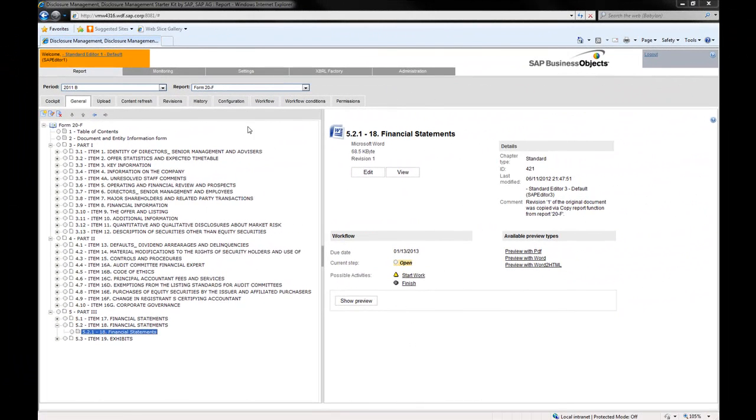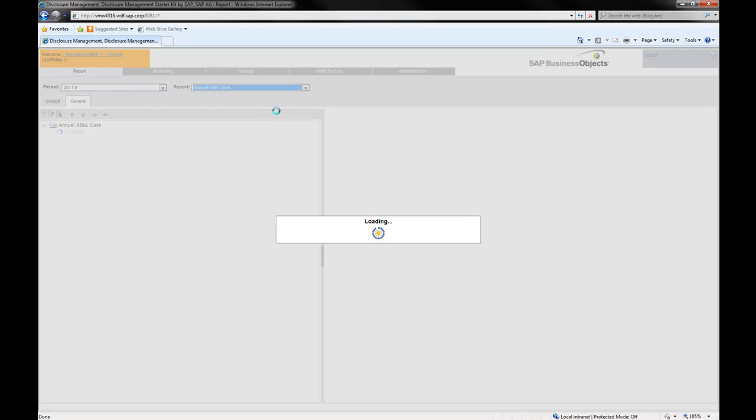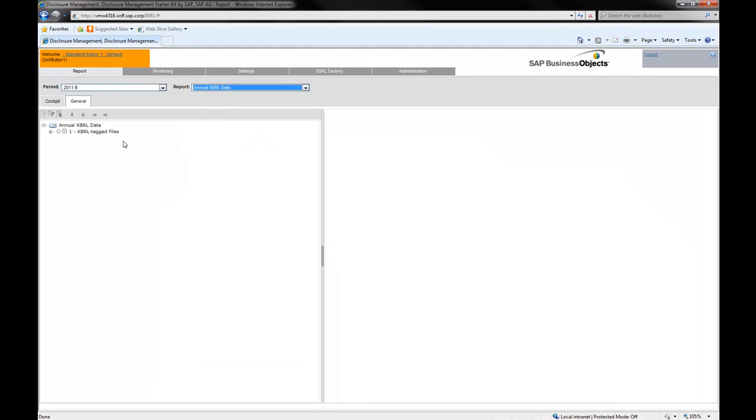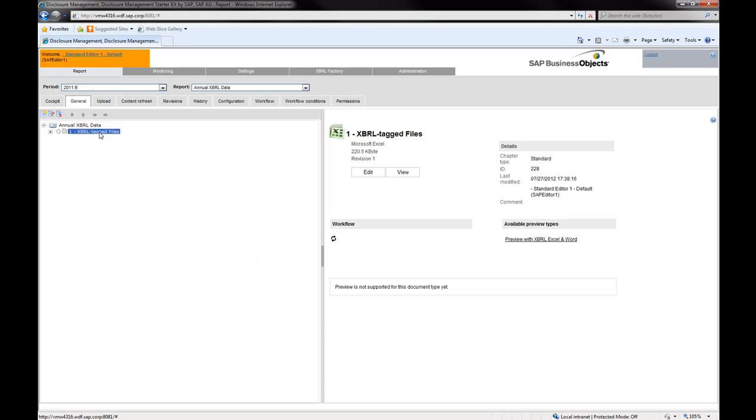Regarding XBRL, SAP Disclosure Management Starter Kit for IFRS includes tagging files that you can reuse and enhance in order to prepare the instance document of the 20F form as per the upcoming U.S. SEC mandate.